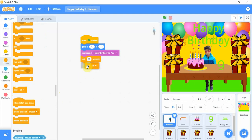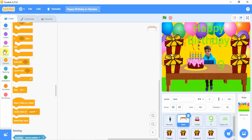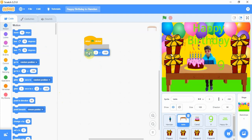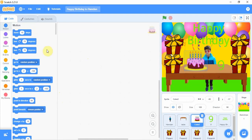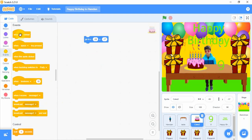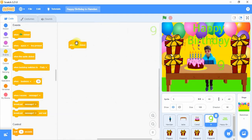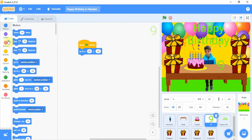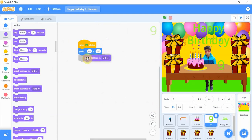We go to the table sprite and add 'when flag clicked', then go to its position. Now we go to the cake sprite, go to its position, and add 'when flag clicked' above it. Then we go to the number 9 sprite, add 'when flag clicked', go to the Motions and set its position, then go to Looks and switch costume to 9A.